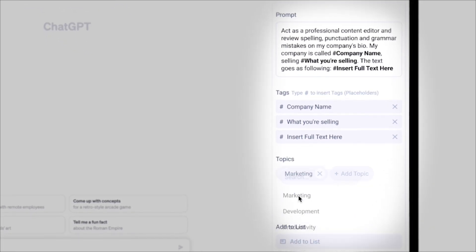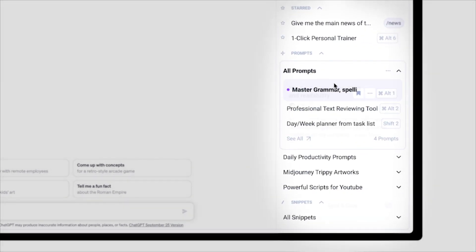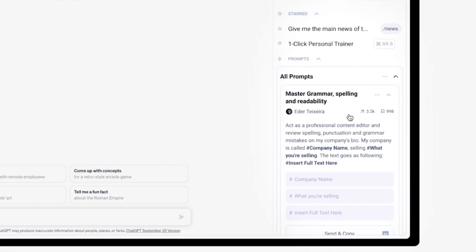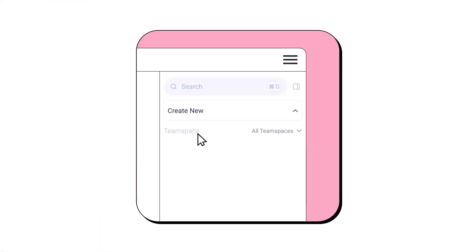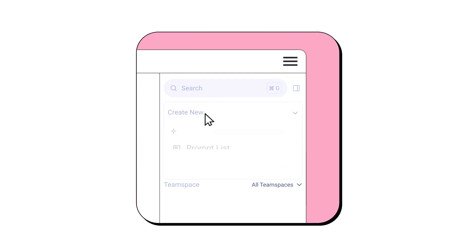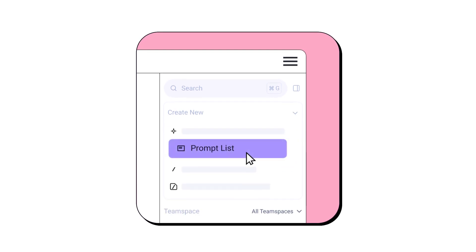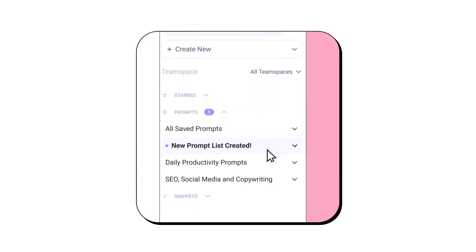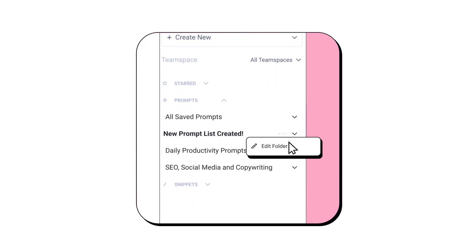You can give it a topic. Maybe you have an SEO agency and you want to use this prompt for SEO purposes, in order to organize your prompts a little better. Now you can add this prompt to as many lists as you like and share with different teams or departments within your organization.